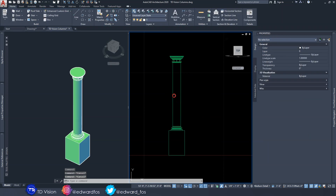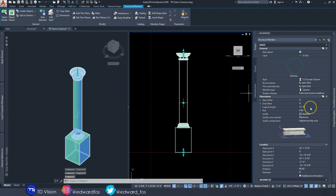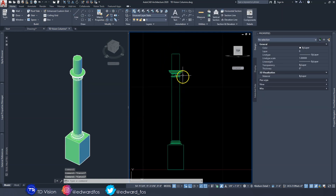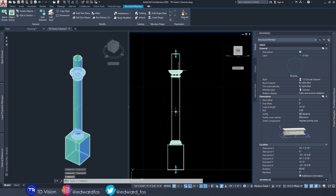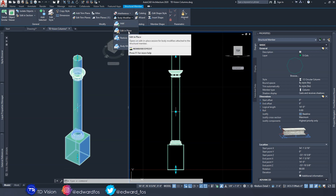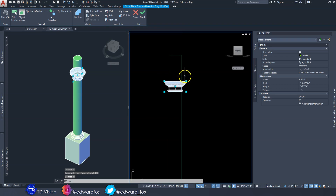Now the only problem with this method is that if we change the height of the column — say we increase it to 14 feet — only the original column shaft will move up. You will have to move the capital and base parts manually. To fix this, go back to the Body Modifier tool and select 'Edit in Place.'